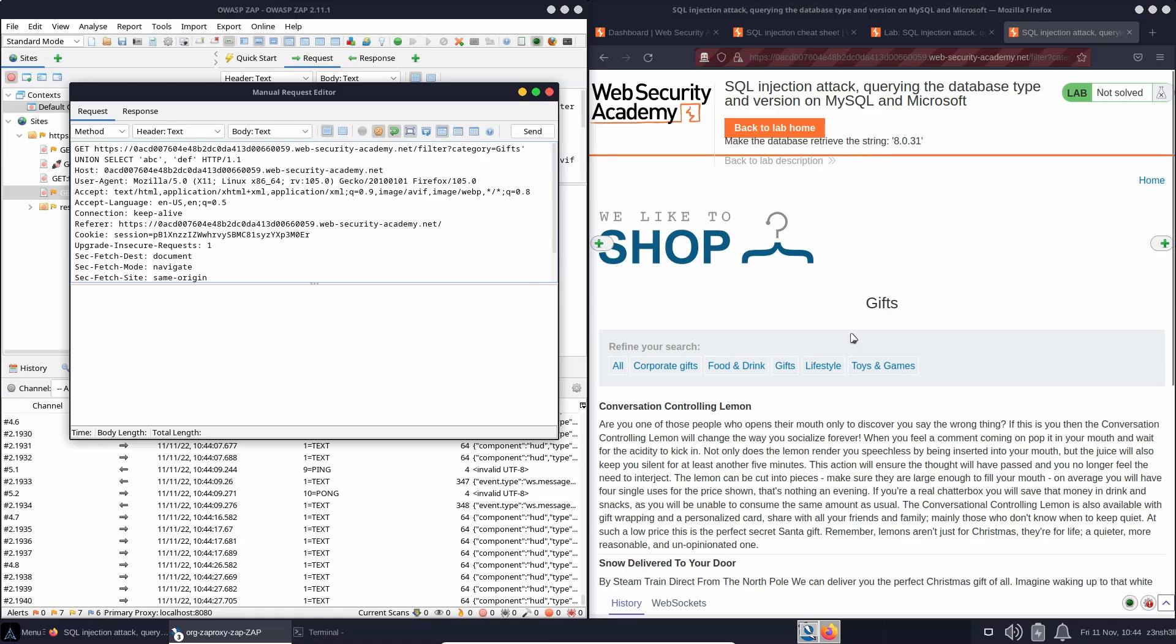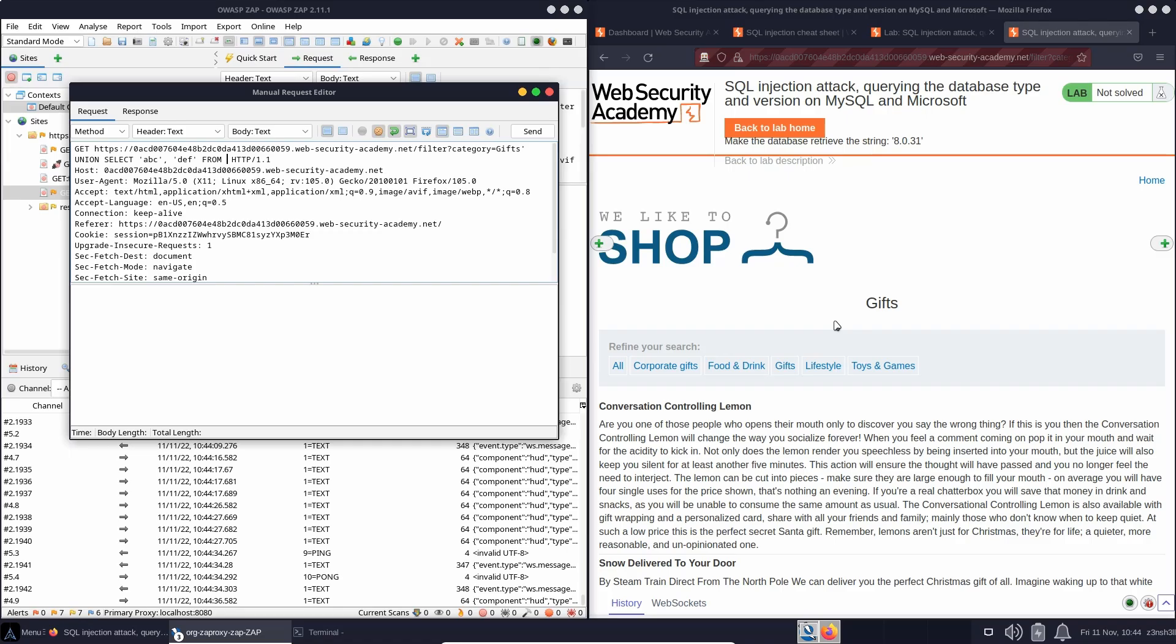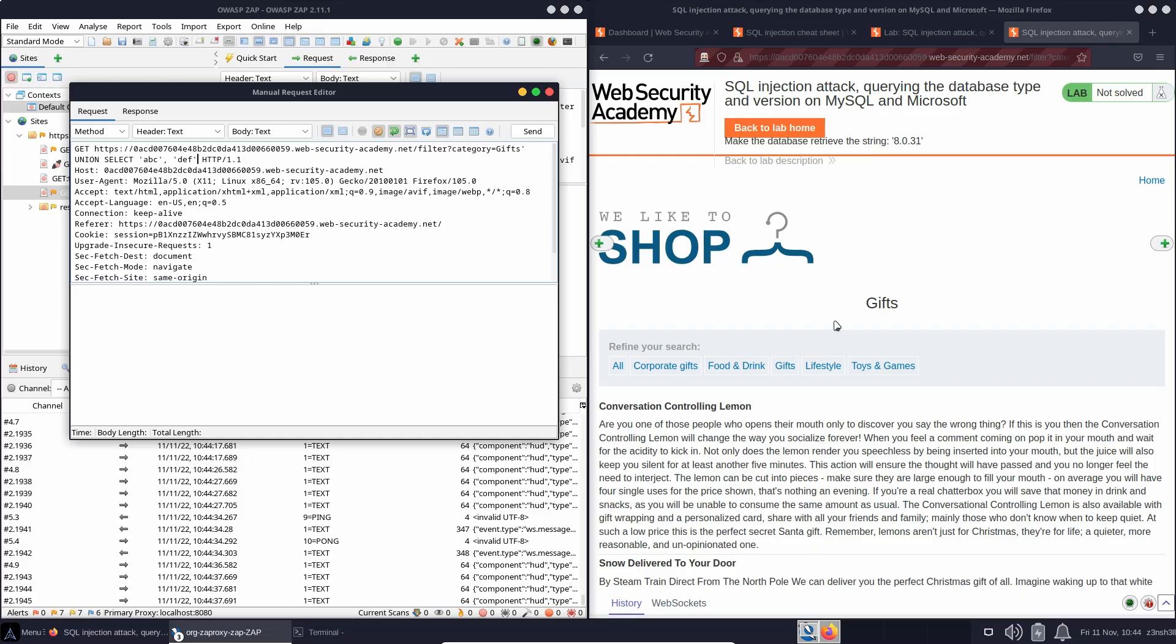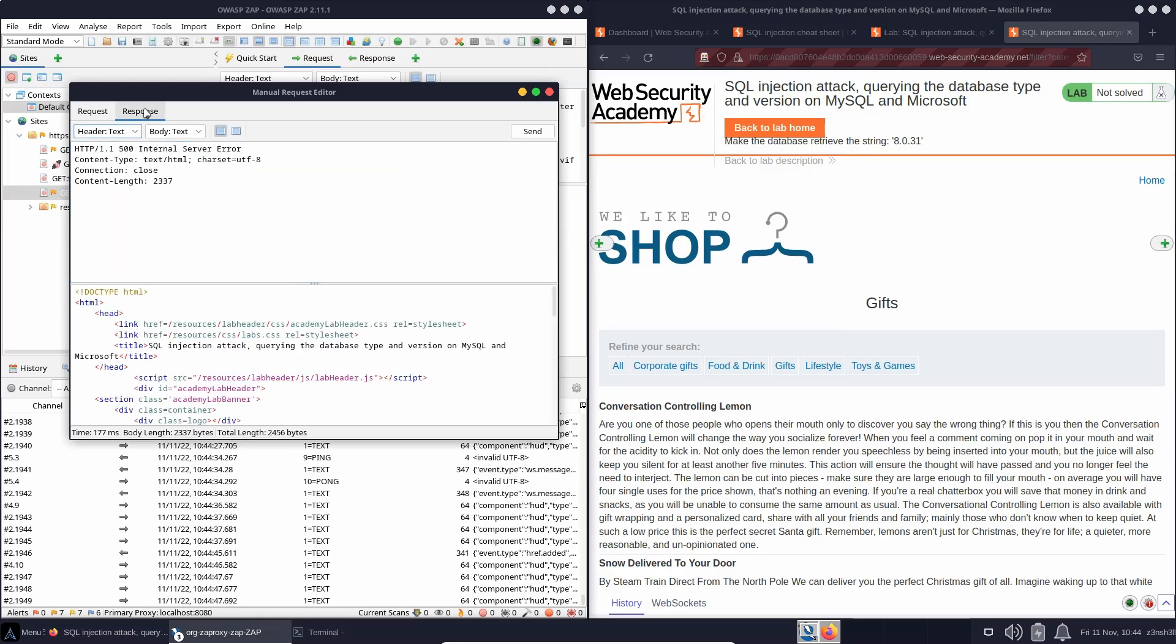Now, unlike the Oracle database, we don't actually have to specify a from. In Oracle, we need to specify from. So we do something like from dual. We don't actually need to do this with MySQL or Microsoft. In fact, we can just terminate this particular SQL injection attack right here with our comment character. Let's send that to the backend. Let's see what we get.